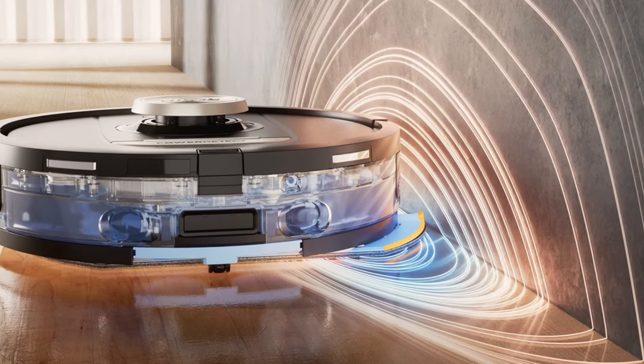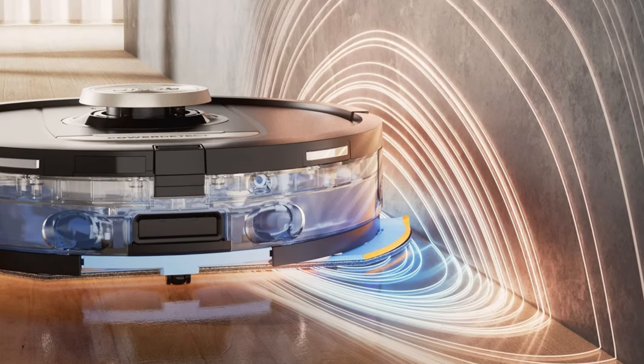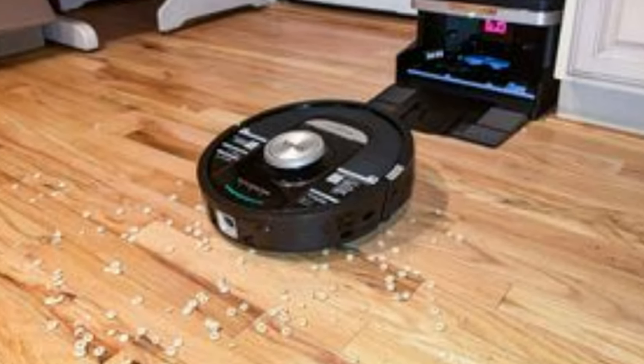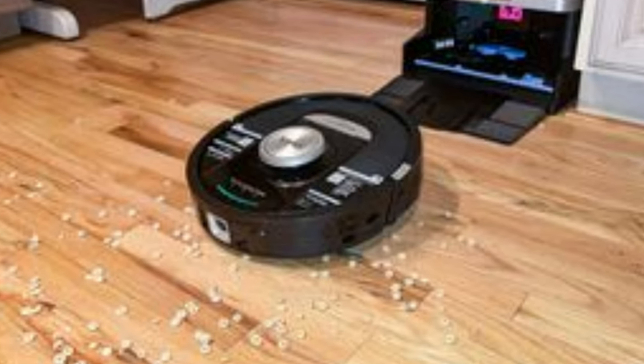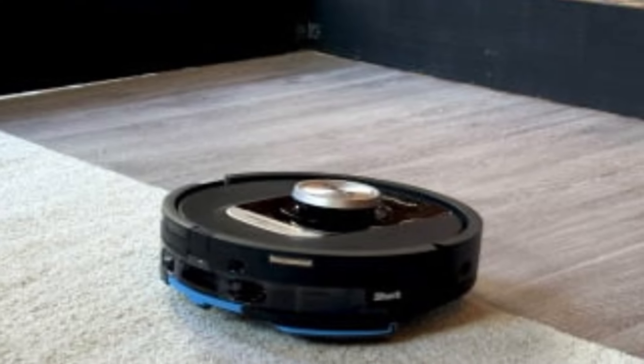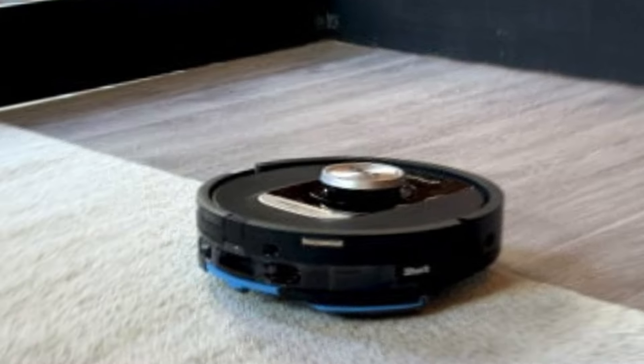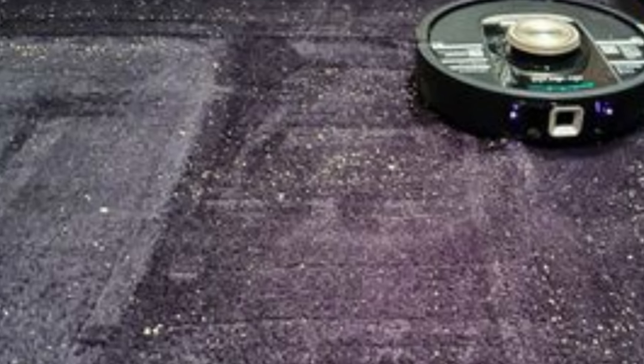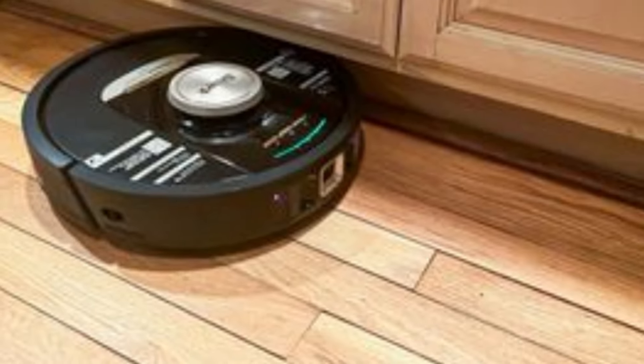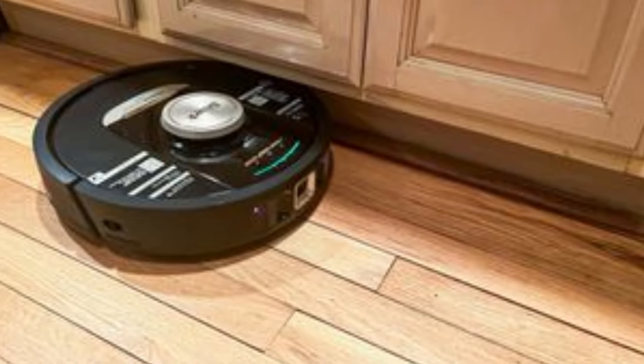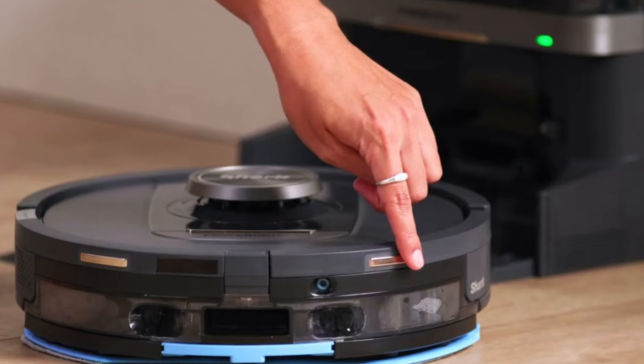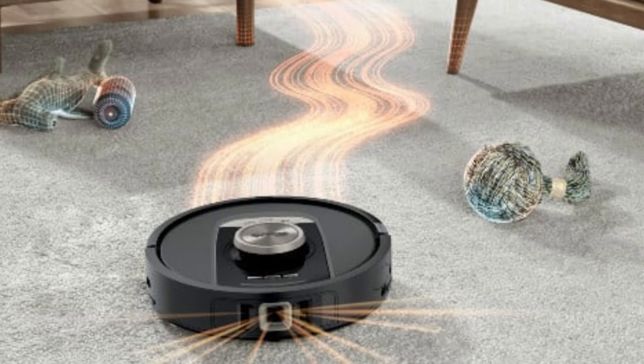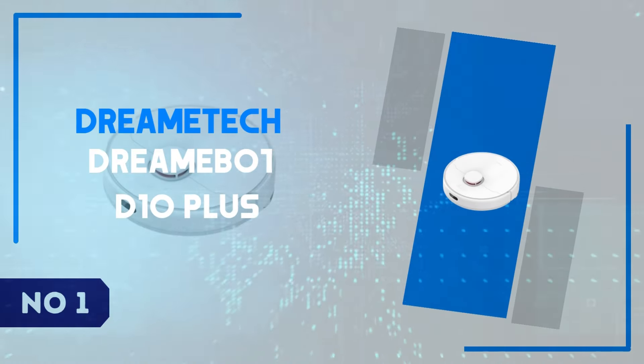What sets the Shark Power Detect apart is its impressive two-in-one functionality. While many robot vacuums excel in vacuuming, the mop feature on this model truly shines by tackling stubborn stains with precision. The dual-tank system keeps the dirty water separate, ensuring that you're always mopping with clean water. Another highlight is its ability to detect carpets and automatically avoid them while mopping, so you don't have to worry about damp rugs. For those seeking a comprehensive cleaning solution that requires minimal effort, the Shark Power Detect offers excellent value, delivering thorough floor care with its intelligent features and strong suction capabilities.